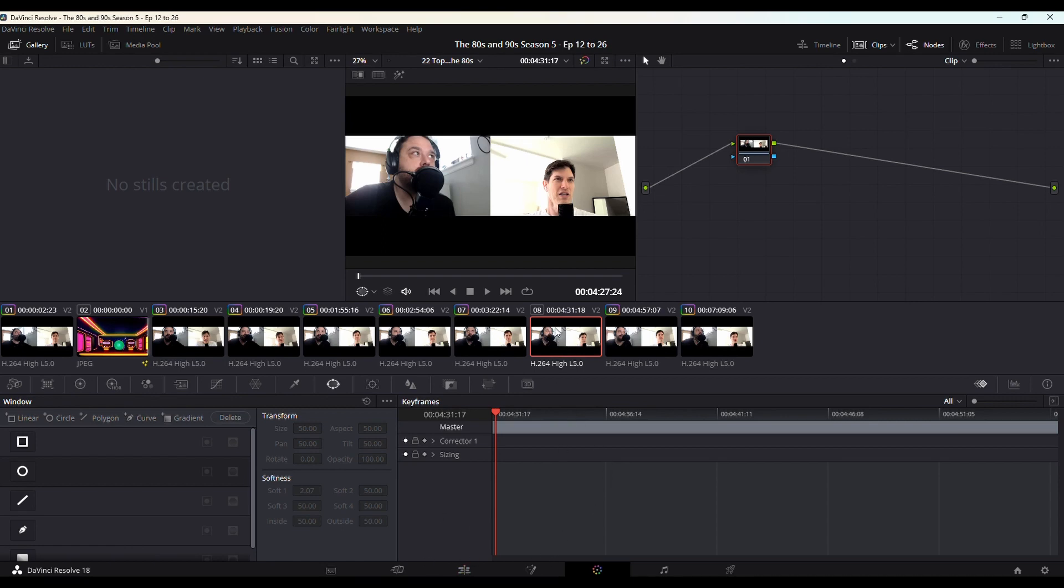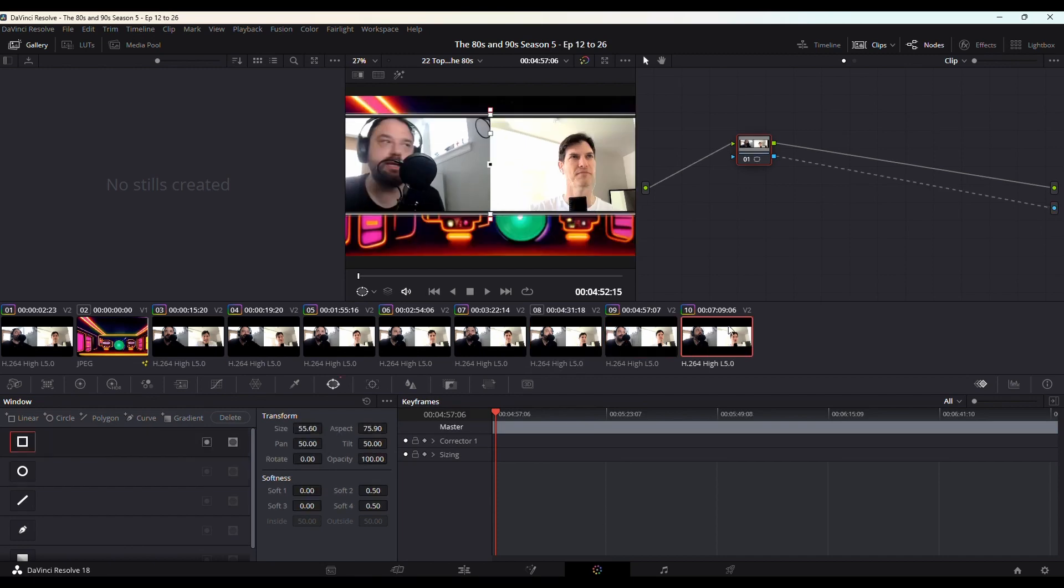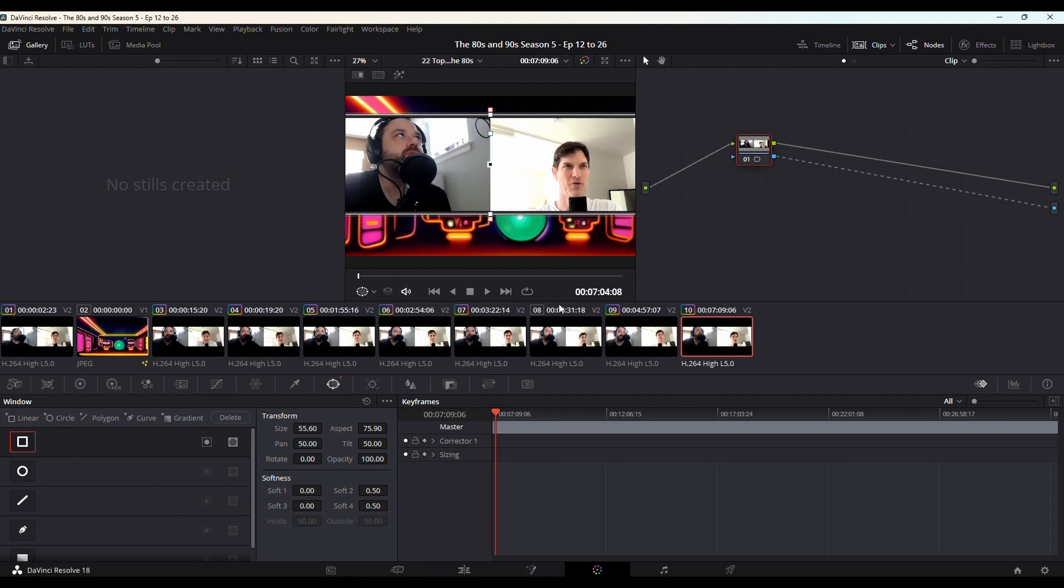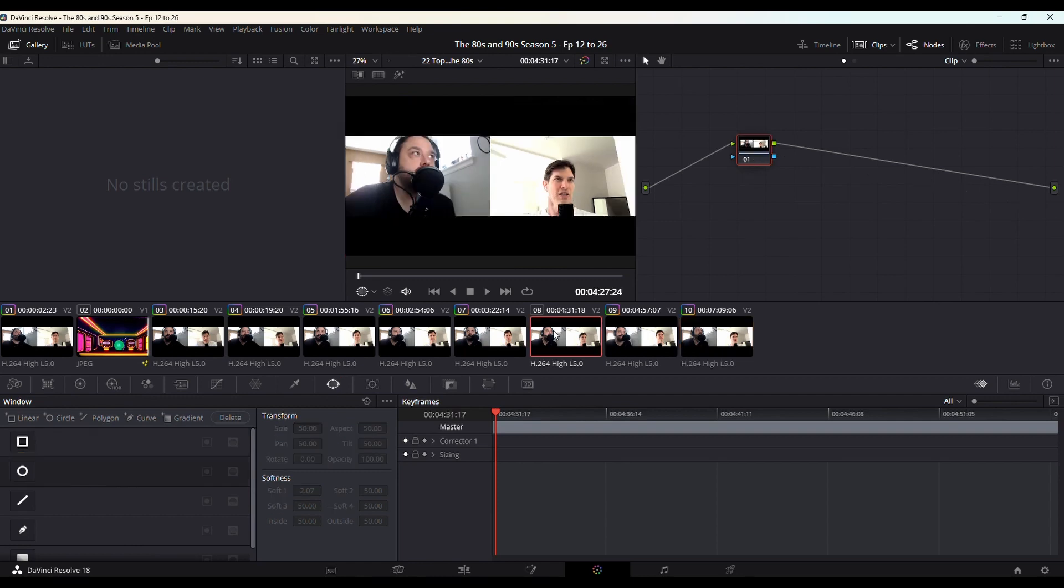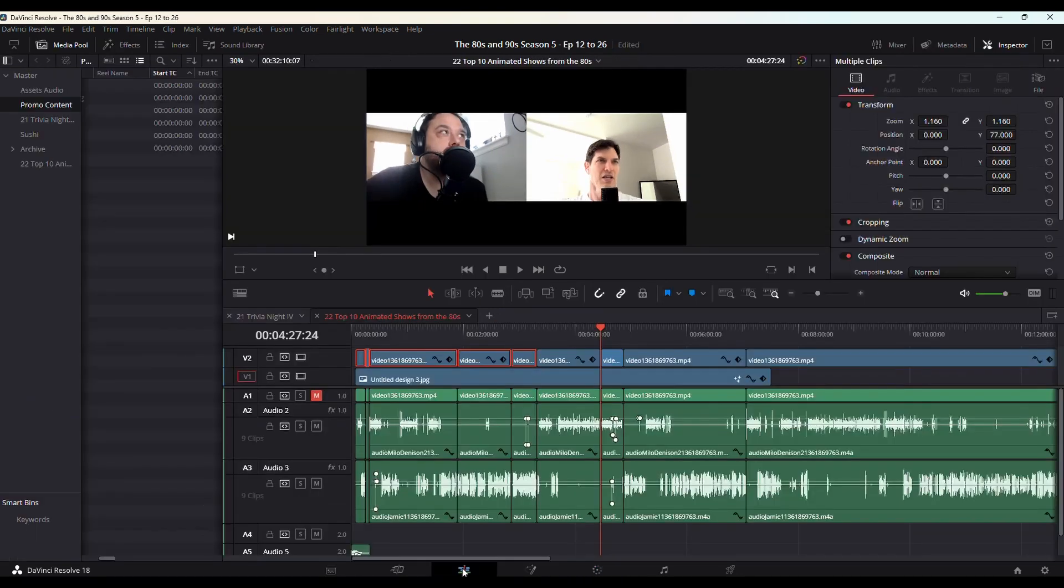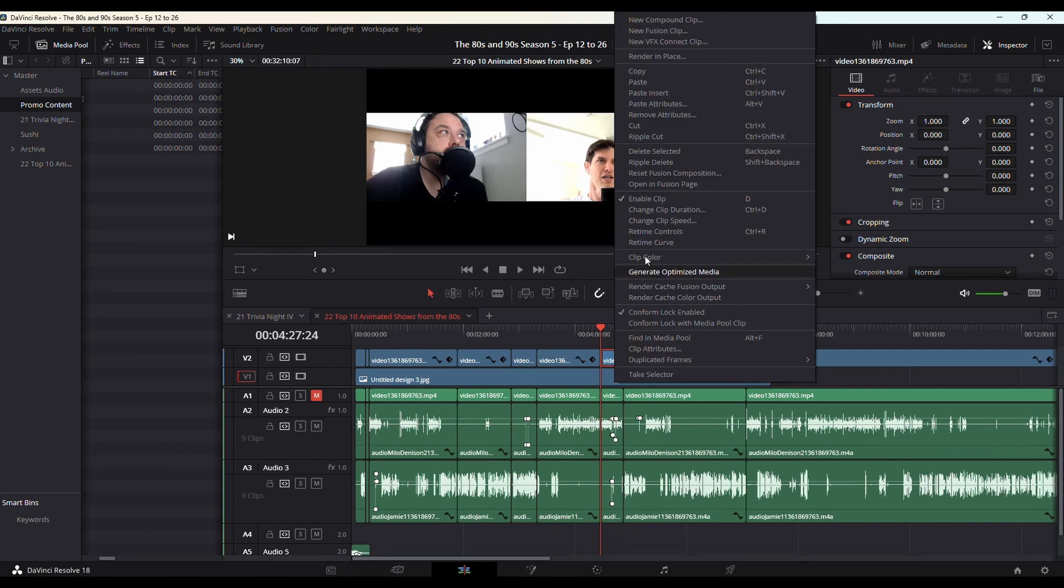There's a different way to copy attributes in the Color page. I've got a video on that. If you want to know how to do the masking, I'll throw the link down below as well. But in the Edit page, that's how you do it.